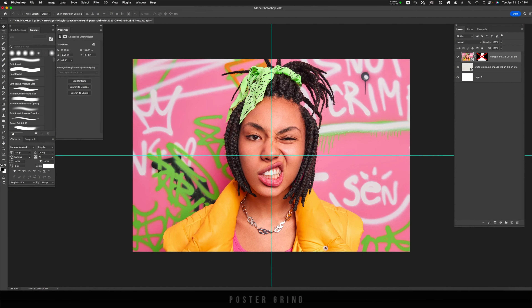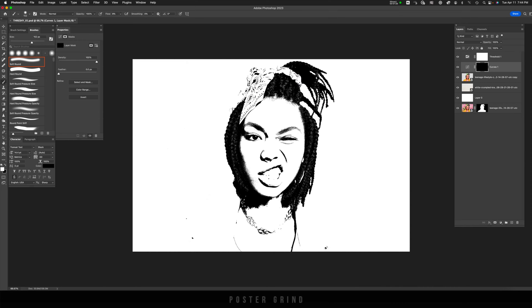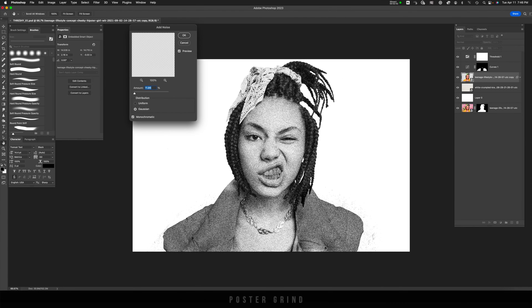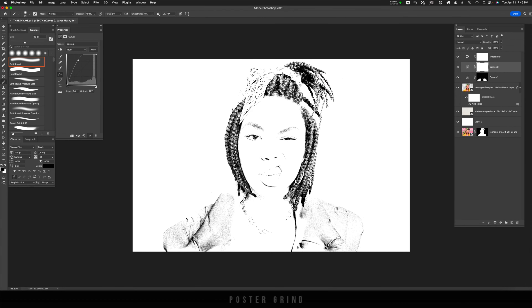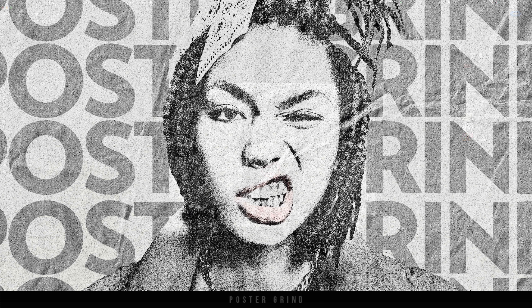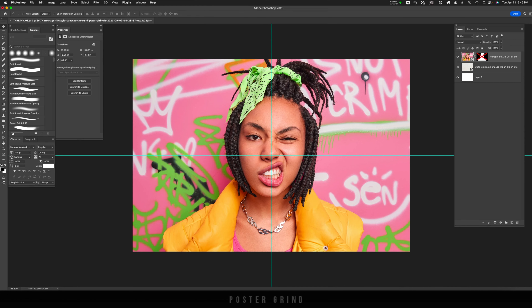Today I'm excited to share with you this awesome threshold style technique to create some amazing graphics. We're going to be using some curves, some filters, and a little bit of noise.